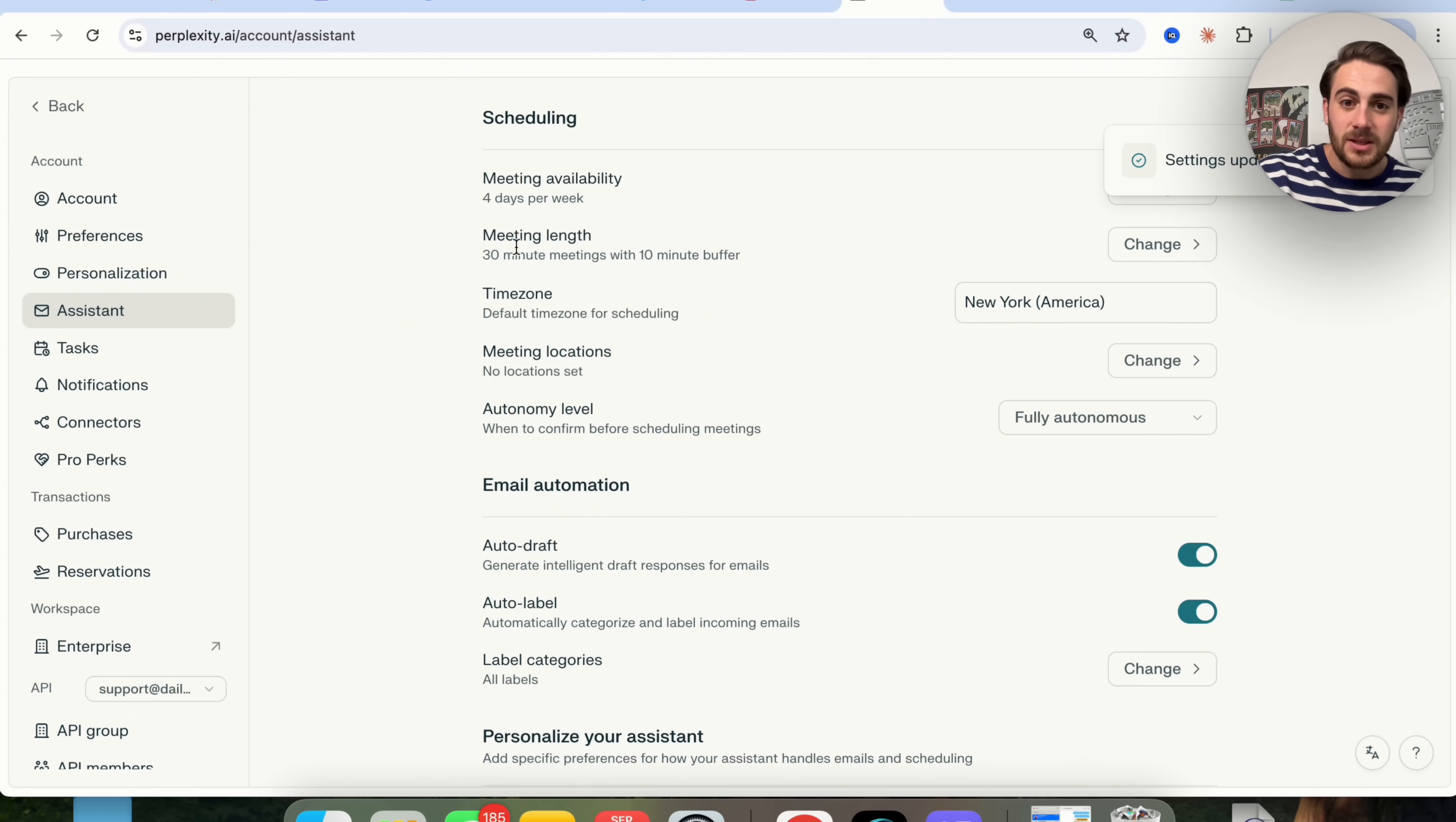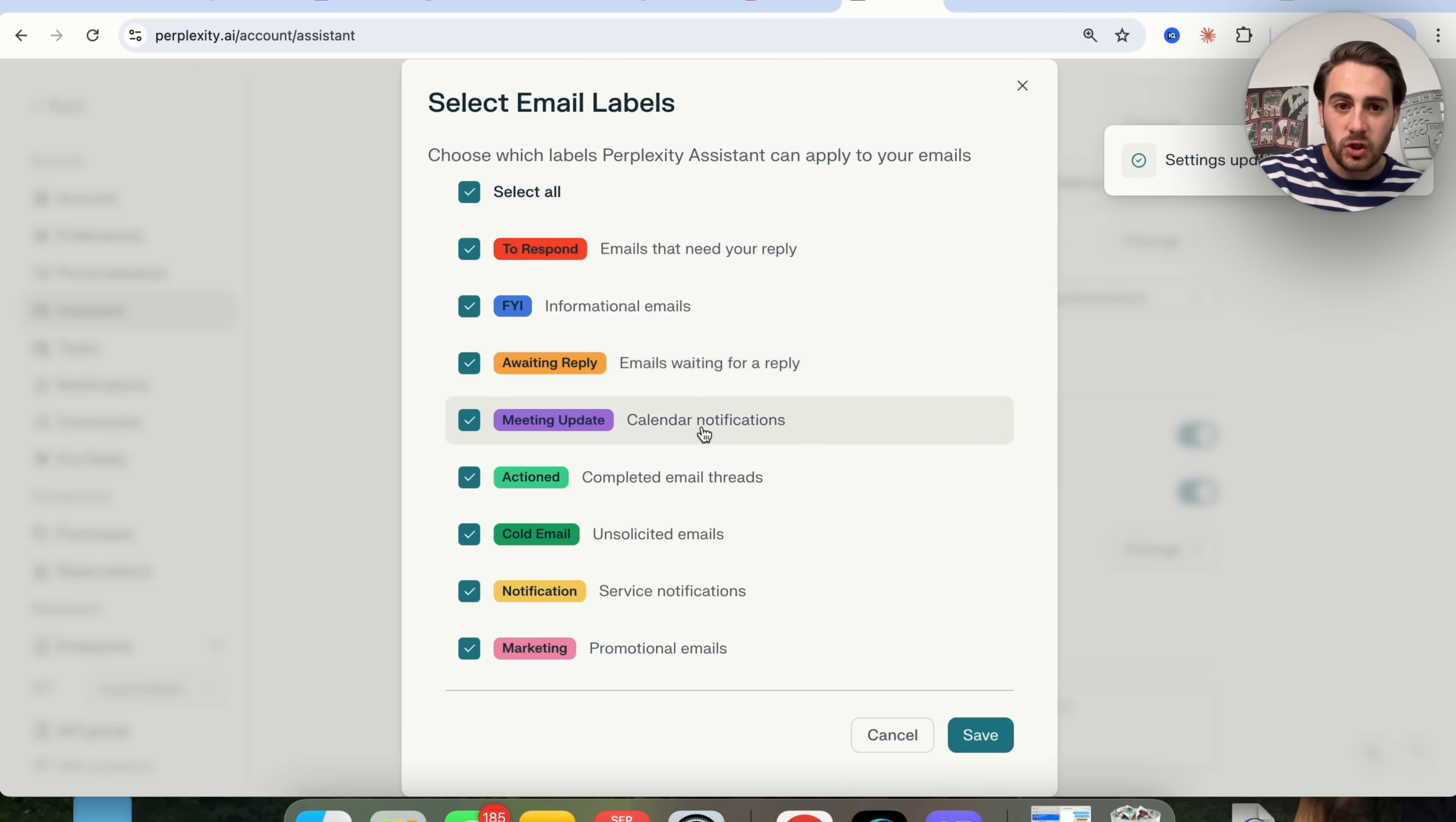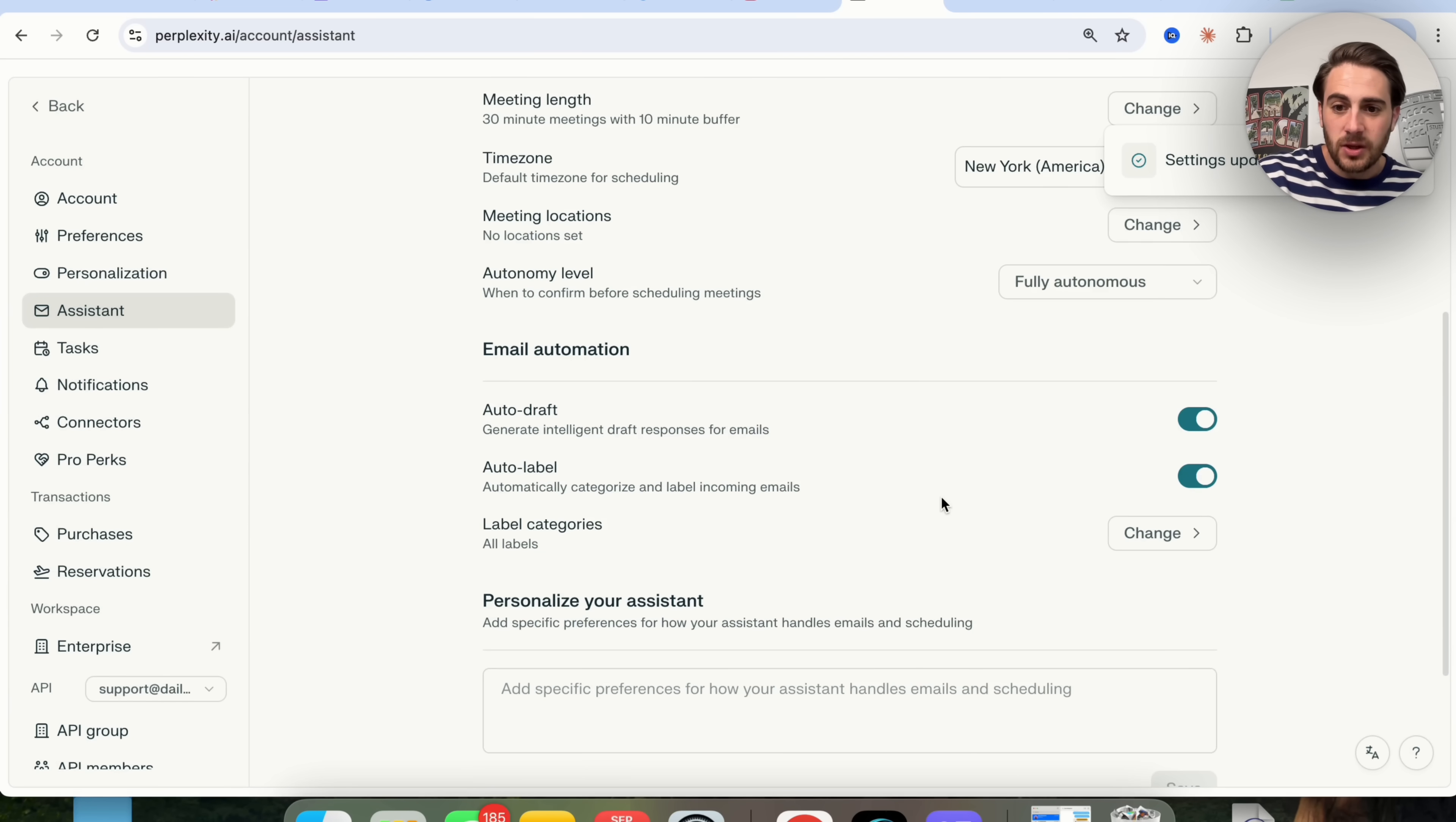There's also the email automation agent, which will automatically draft things out for you. It'll automatically label things for you, and if you want to change different labels and categorizations, you could come in here and change these if you wanted to.